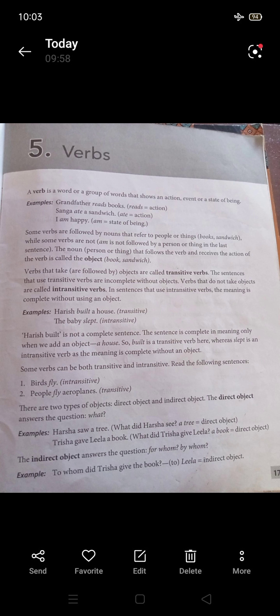For an intransitive verb example: 'The baby sleeps' or 'The baby slept.' In this sentence, there is no object after the verb 'slept.' The sentence is complete without an object, so 'slept' is an intransitive verb.